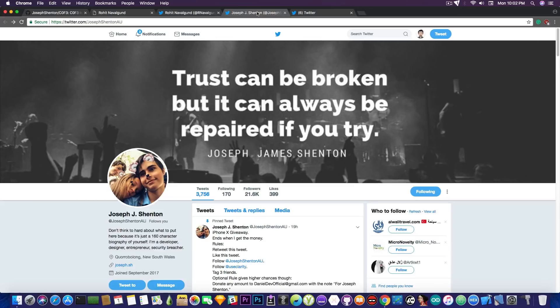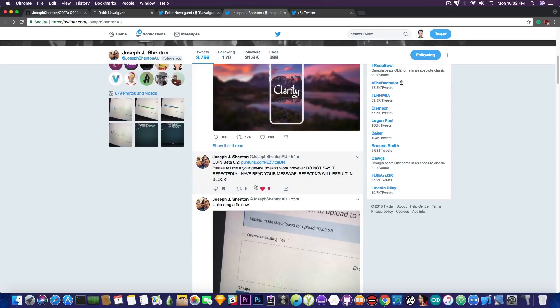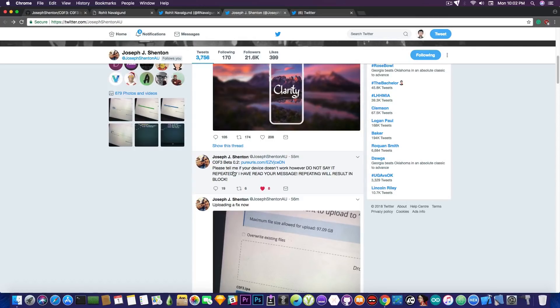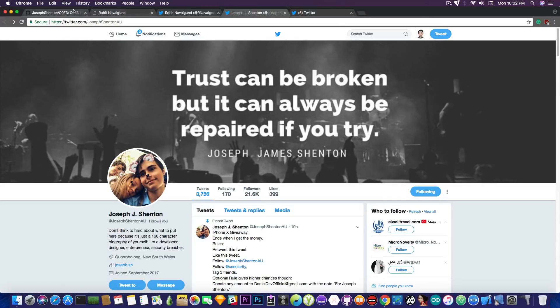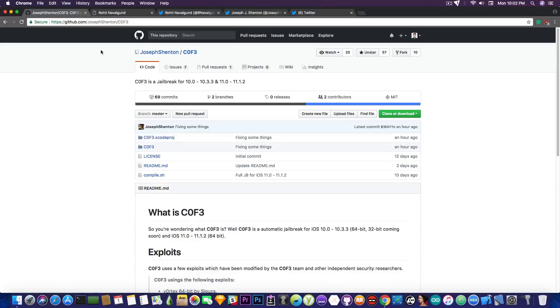And he will of course take a look at it. It says in here, quote, coffee beta 0.2, he puts the link, please tell me if your device doesn't work. However, do not say it repeatedly. This means that he's actively working on it. It's a step forward since it installs Cydia on iOS 10.X. But that's as far as we can go for the moment.